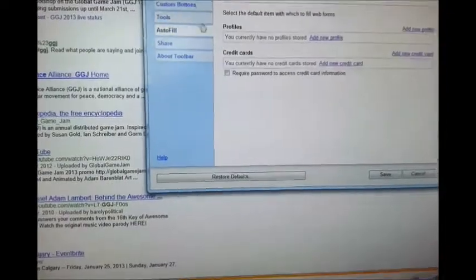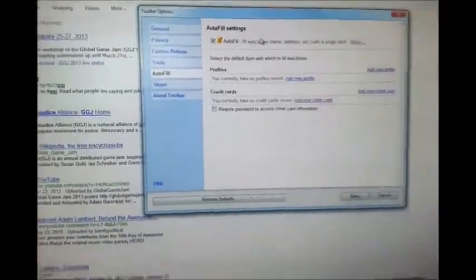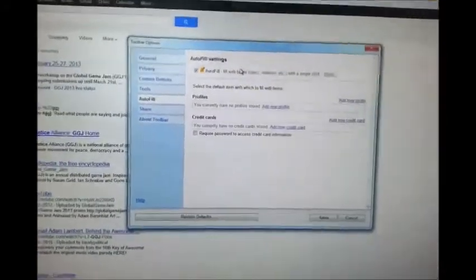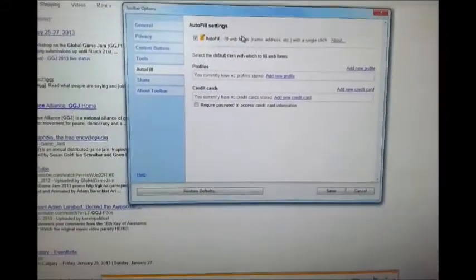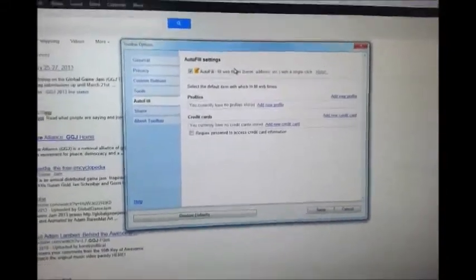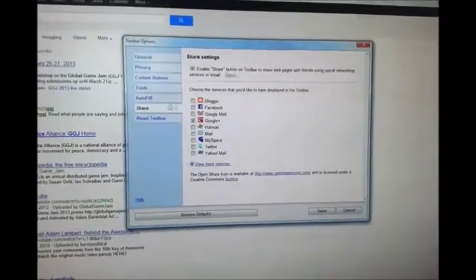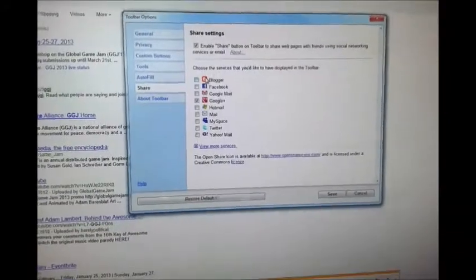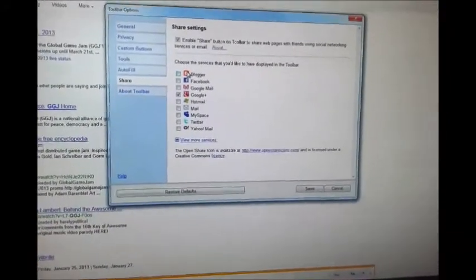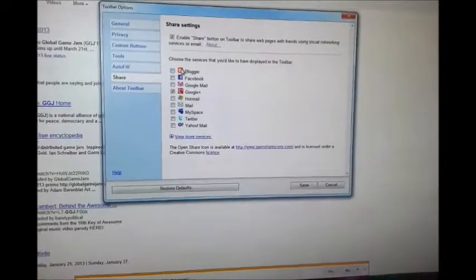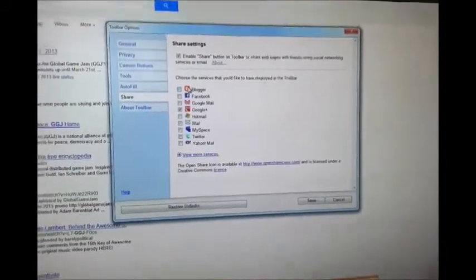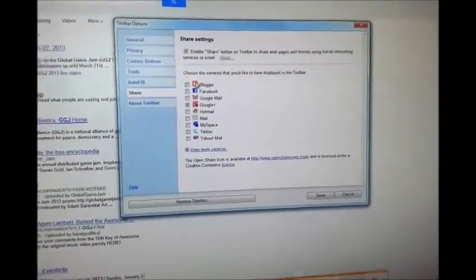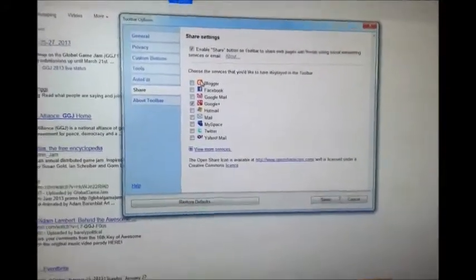Auto-fill settings, so if you double-click on anything that's got address, name, or anything, it will automatically fill in with your details. And then share options, so wherever you want to share what you search. Currently it's on Google Plus, but you can enable share settings on Blogger, Facebook, Google Mail, Google Plus, Hotmail, MySpace, Twitter, and Yahoo Mail.